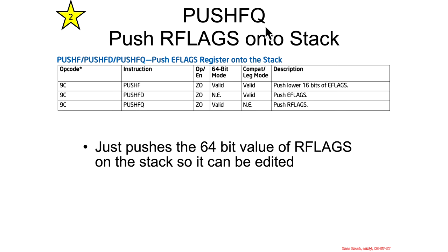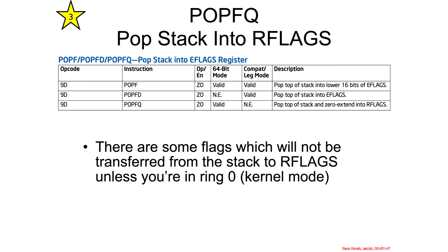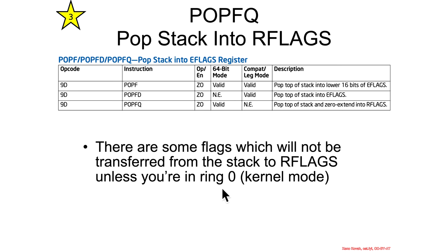PUSHFQ is going to push the RFLAGS register onto the stack. The idea would be push it onto the stack, manipulate the value that's on the stack, and then pop it back into the register using POPFQ. When you're setting flags this way, there are actually going to be some flags in the RFLAGS register which will not actually be set unless you're running in kernel mode. So just so you know, not everything that you might find in the RFLAGS register can actually be set by everyone in user space.